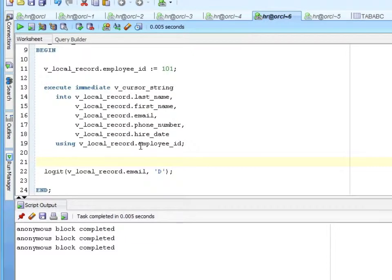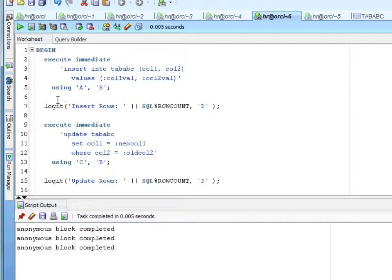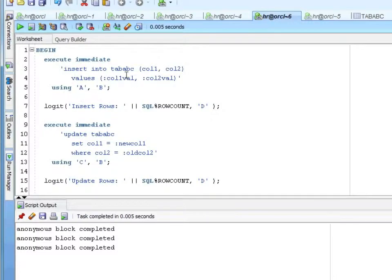You can tell it: are you going to pass a value into it, are you passing a value out, or are you going to do both? So here are some simple examples. Let's walk through this. I'm going to do an execute immediate, insert into tab_ABC, setting column one and column two to these bind variables. I'm saying using A and B — so I'm going to insert a row and set it to A and B.